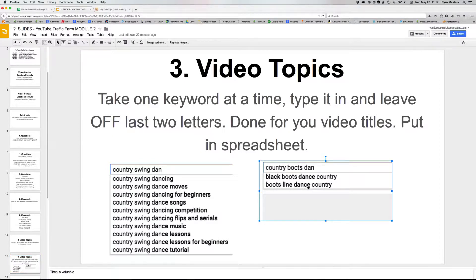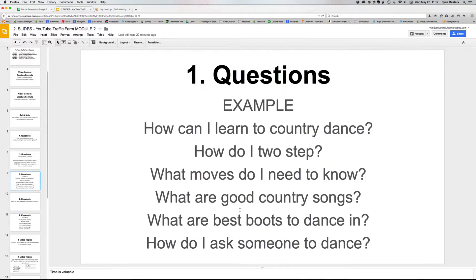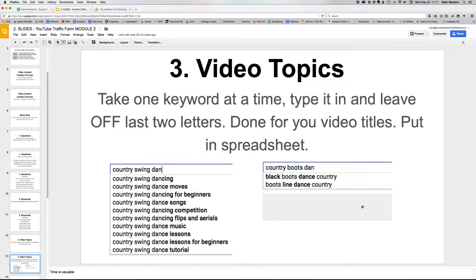On the right-hand side, when I started to type in 'country boots dance' — going back to 'what are the best boots to dance in' — there's nothing really coming up for that in autocomplete. That doesn't mean not to make the video at some point, but it means I wouldn't put it in high priority. YouTube and Google use autocomplete based on search volume, and right now there is no direct YouTube keyword tool, so autocomplete is the best sense of what people are searching for.